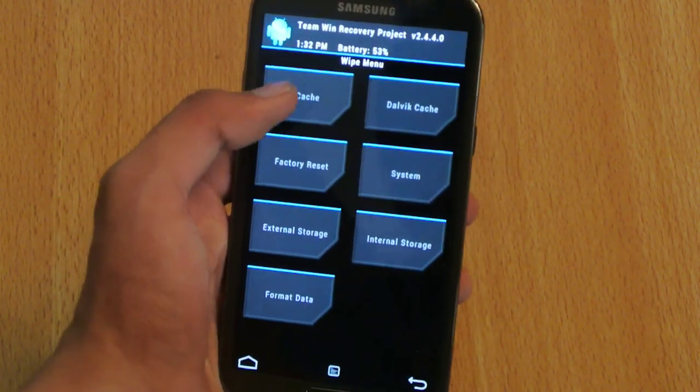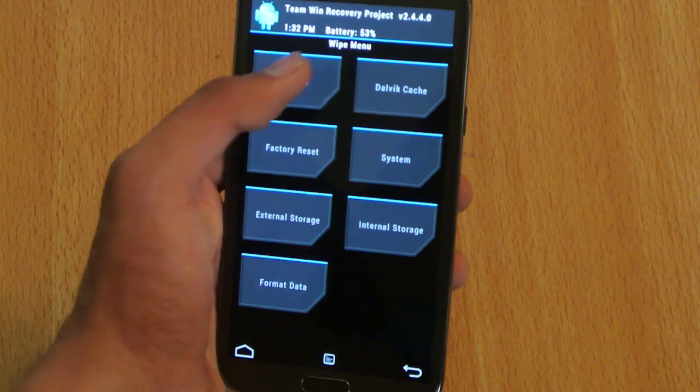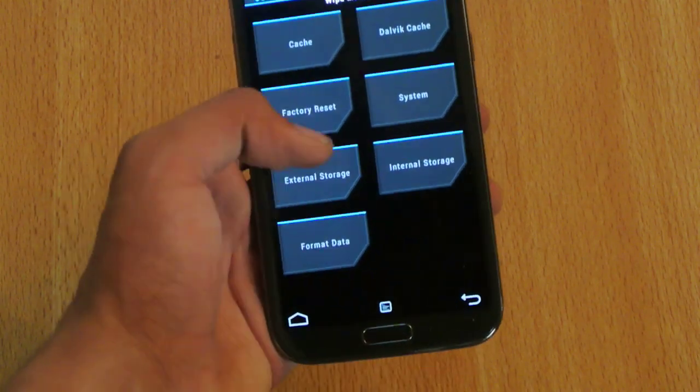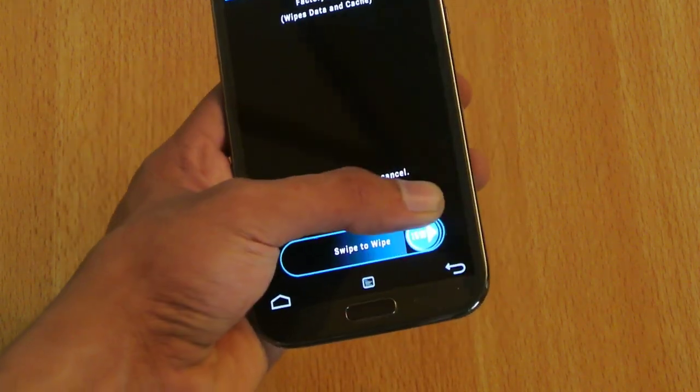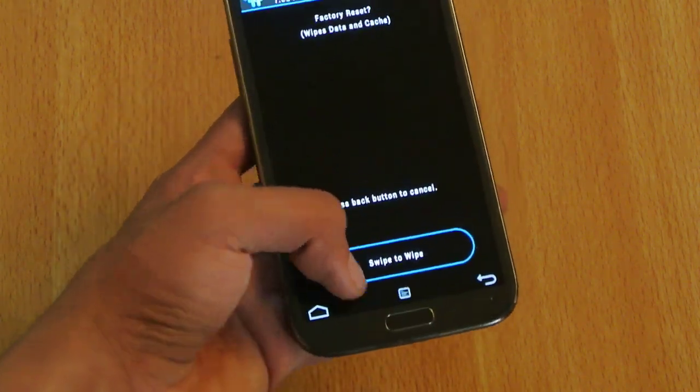First, you need to do a wipe data factory reset. Click here and swipe to wipe data factory reset.